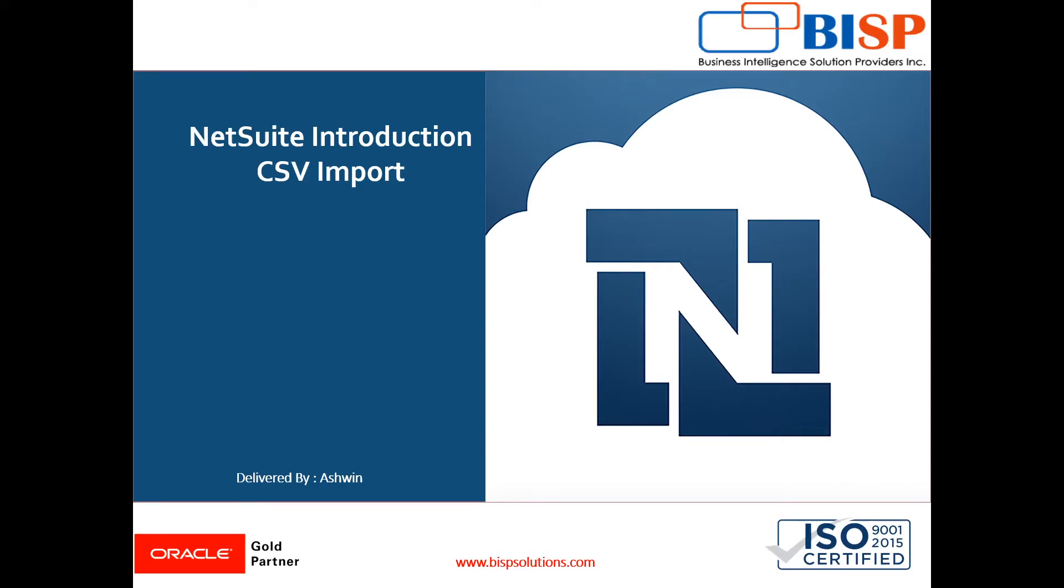Hello friends, welcome to BISP Solutions. Myself Ashwin, and today in this video I'm going to show you CSV import facility in NetSuite. Imagine that a company is using an application previously, now the company wants to switch to NetSuite.